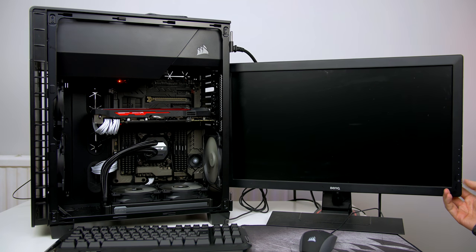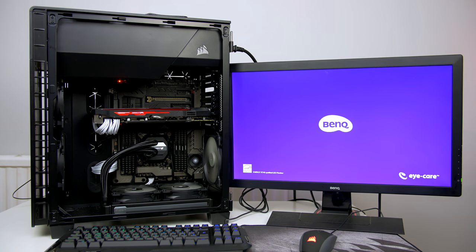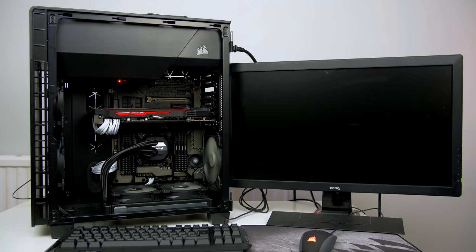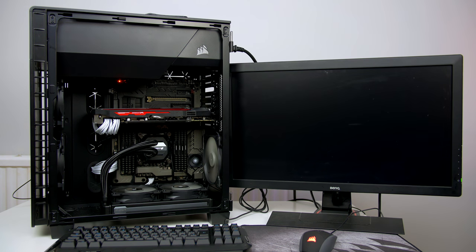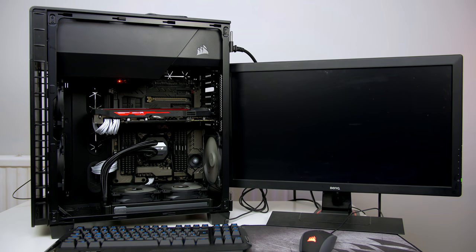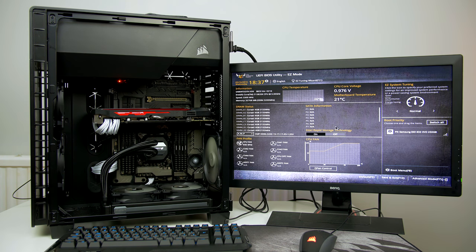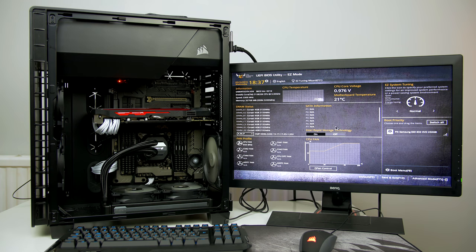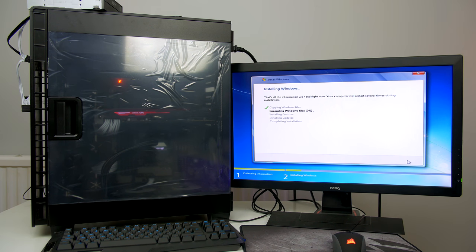When you are finished, go ahead and give power to the power supply and hook a monitor, mouse, and keyboard up. Then go ahead and press that power button and hold your breath and hope that it turns on. If it does, the PC should boot into the BIOS. Then simply take a minute to make sure that all of your RAM and hard drives, etc., are recognized, and then you can go ahead and install Windows as well as all the drivers that arrived with your parts.